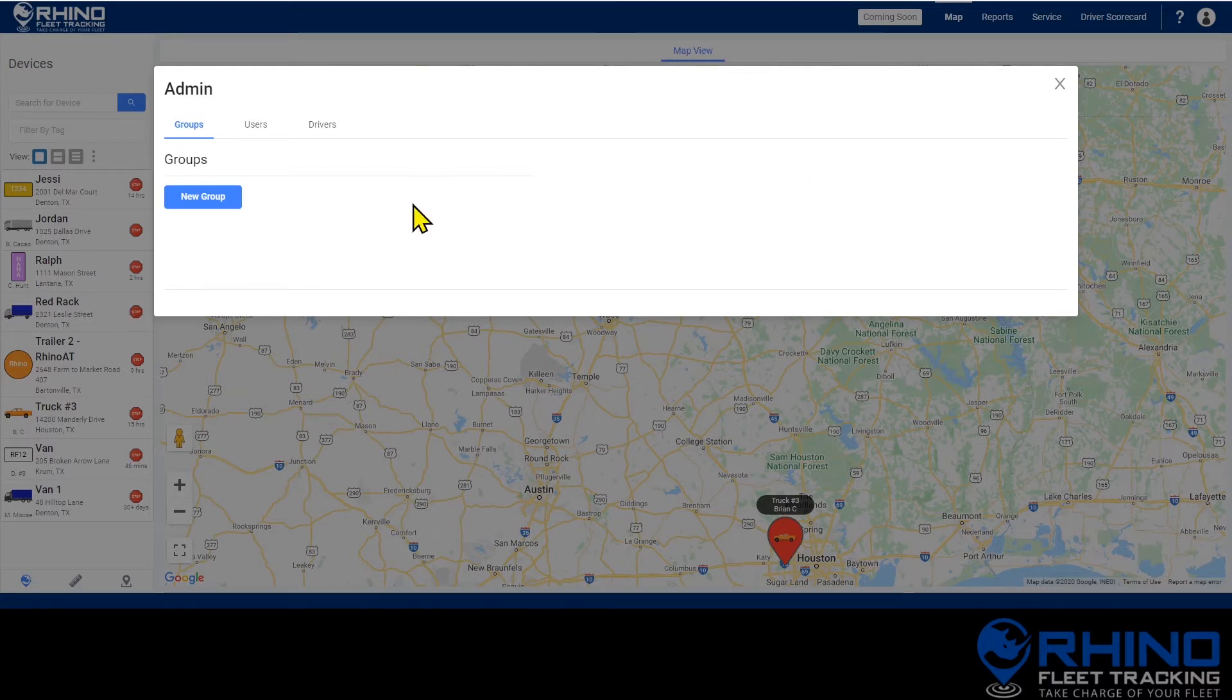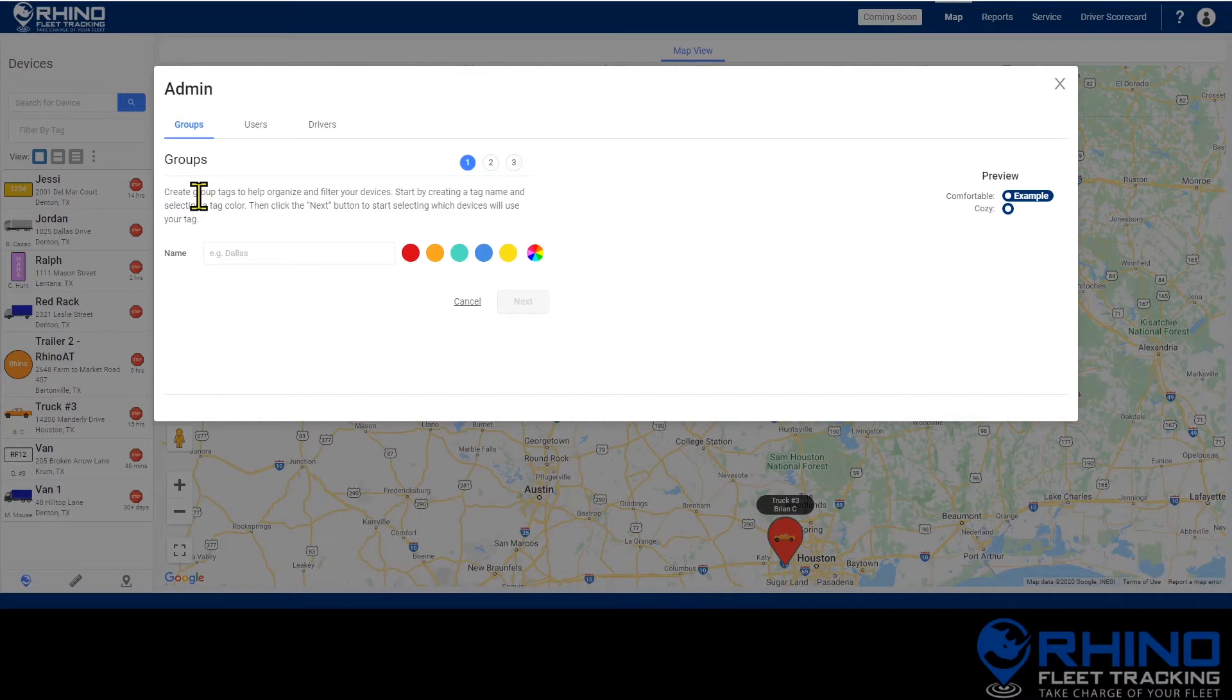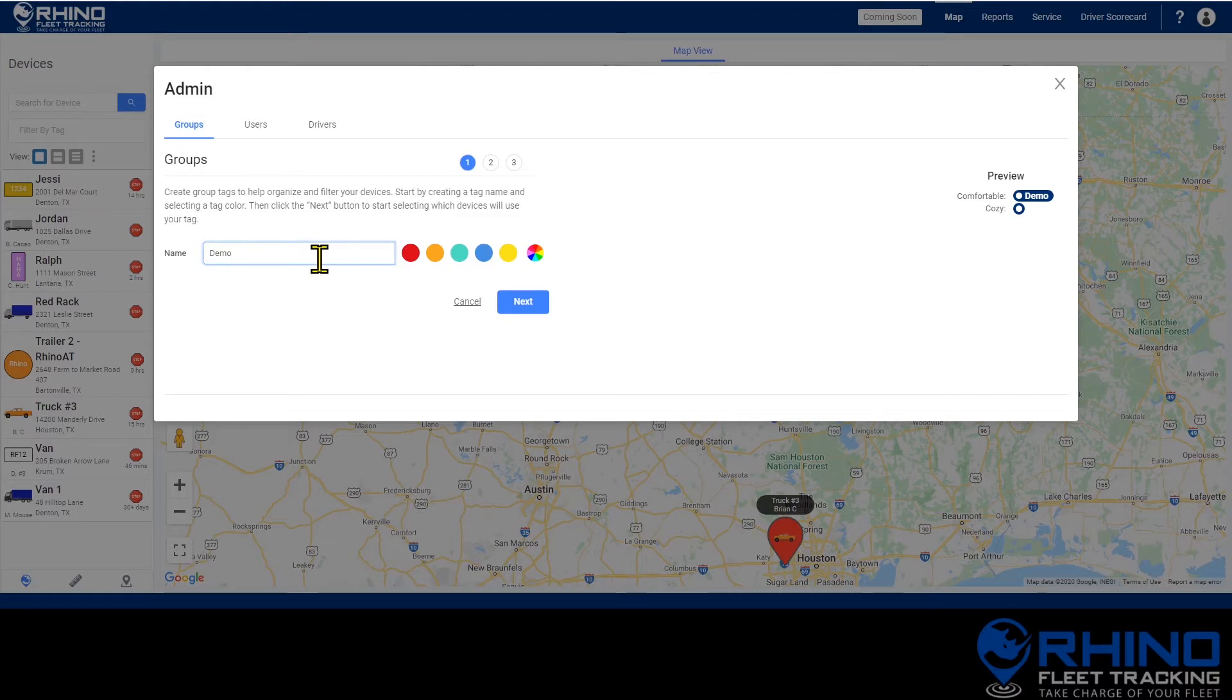You will start by pressing the blue new group button to create a new group. Then you'll give the group a name. I'm going to call this one demo and you'll also select a color. I'm going to choose orange.